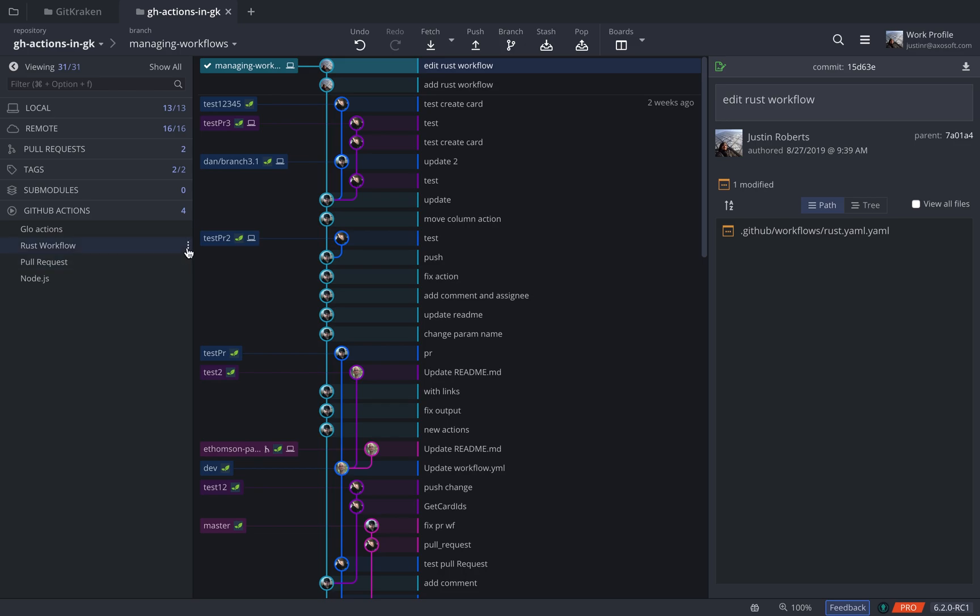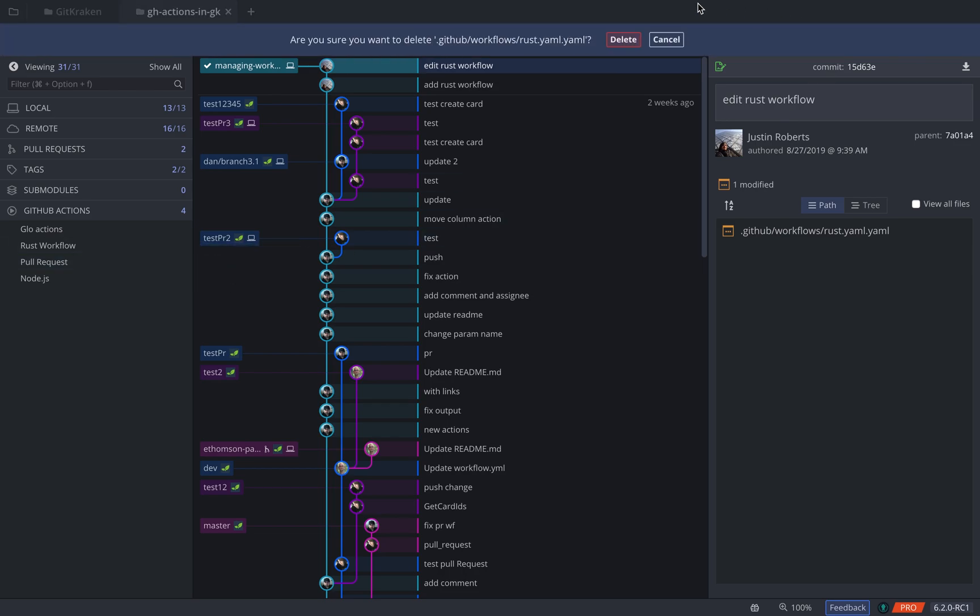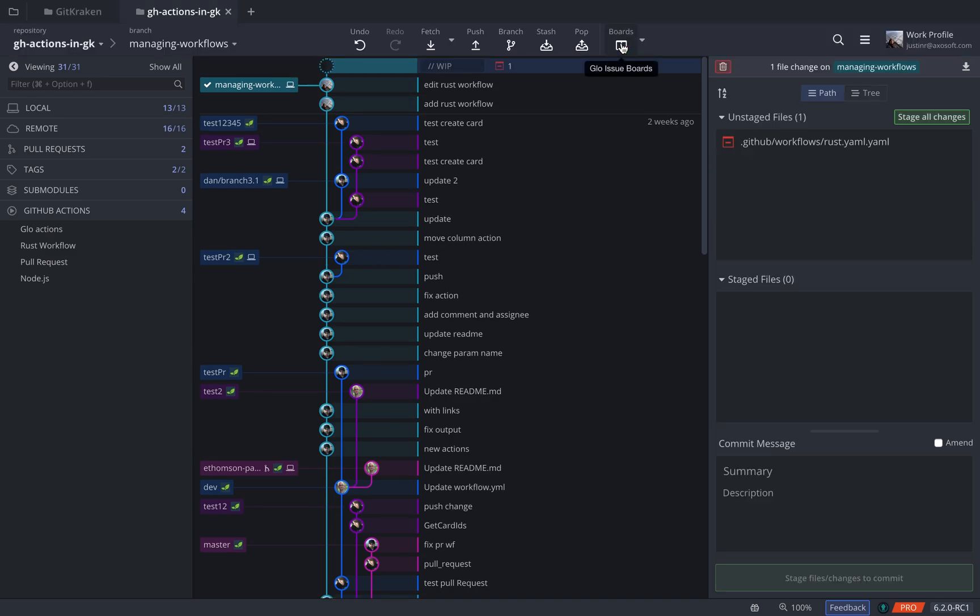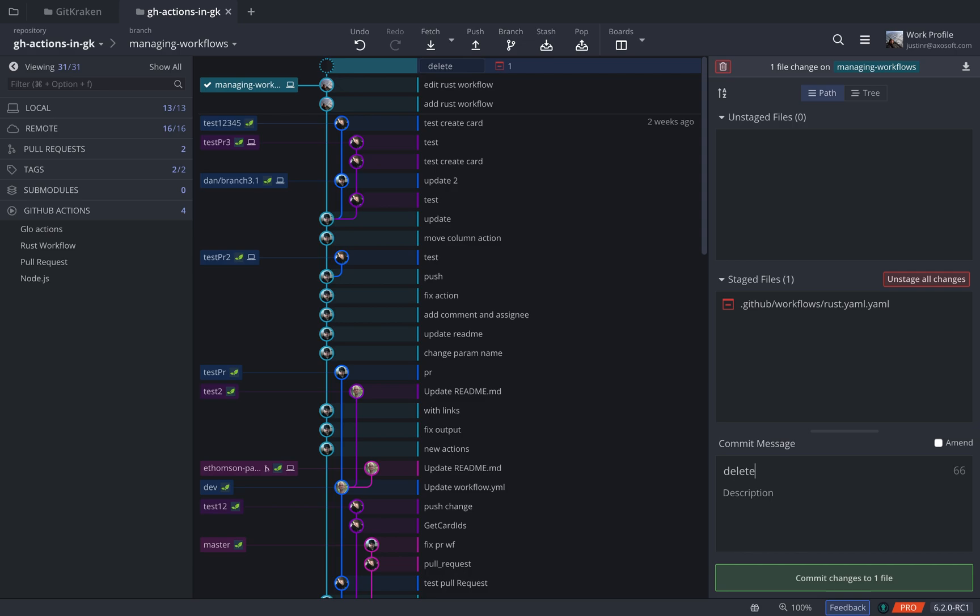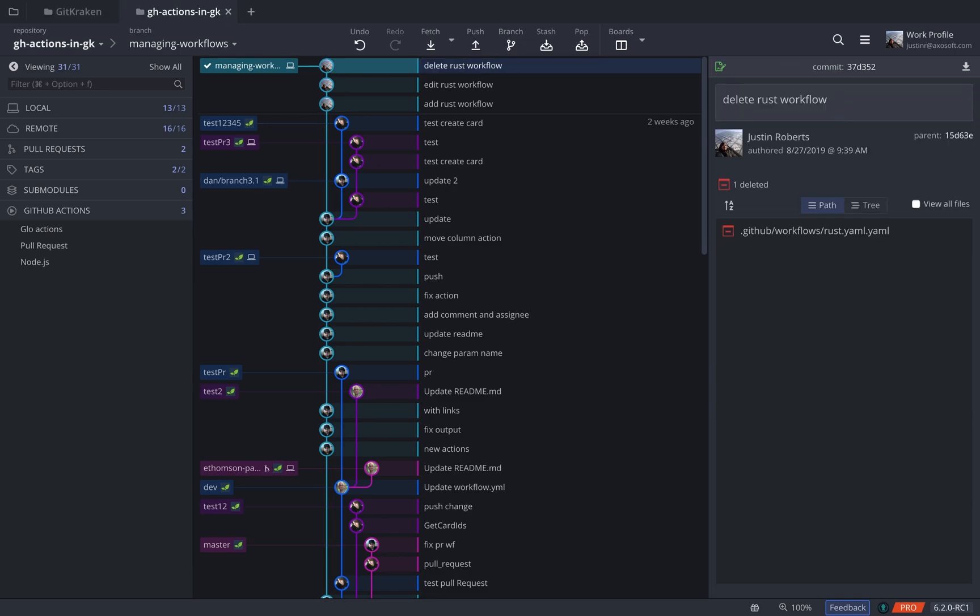If we wanted to remove that workflow, you can delete it. You'll be prompted just to make sure that that is what you want to do. Stage the changes and commit them, and that workflow is now gone from your GitHub Actions section.